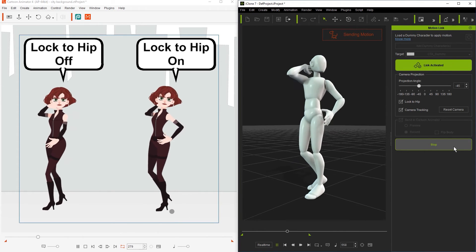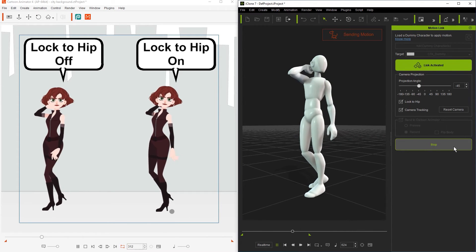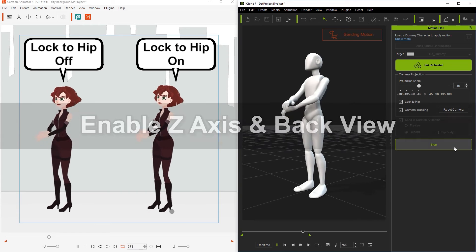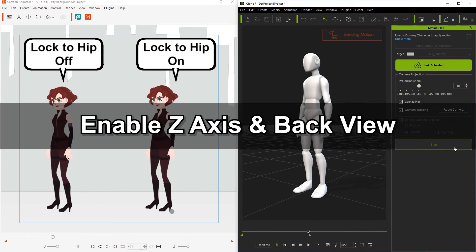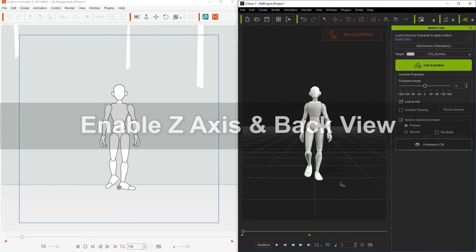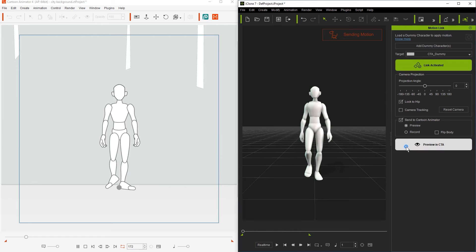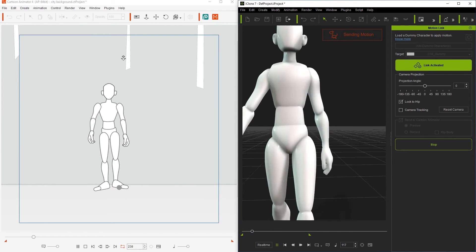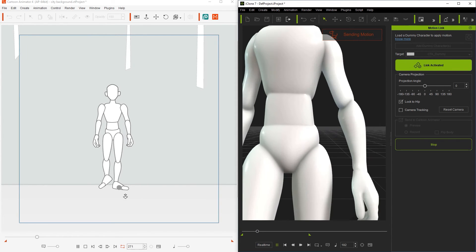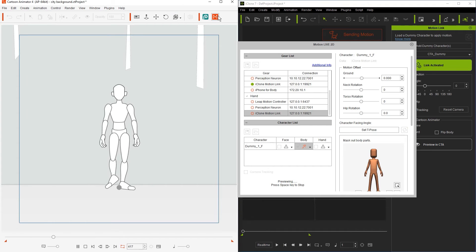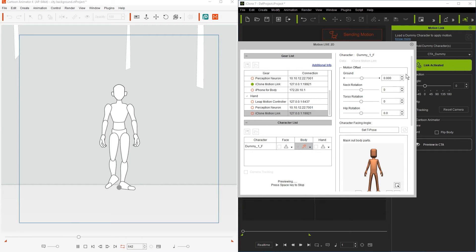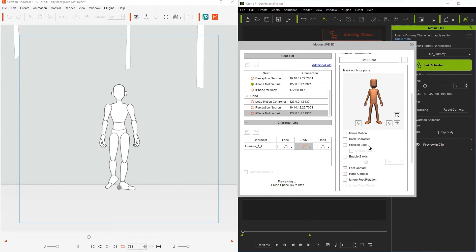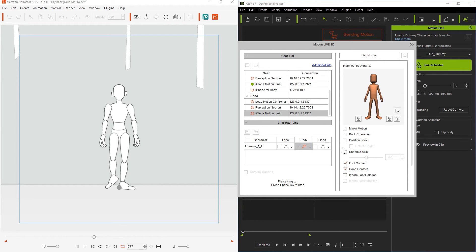Next let's take a look at the enable z-axis option. You can see with this particular motion that in iClone the character is walking towards us while it remains stationary in cartoon animator. In order to fix this we need to go into the motion live plugin in cartoon animator and find the enable z-axis option. You'll see that once we enable this that now we have the correct result in cartoon animator and we'll see the character moving forward.